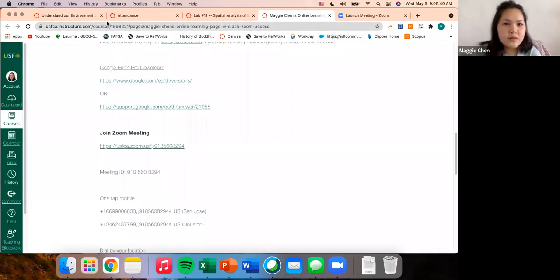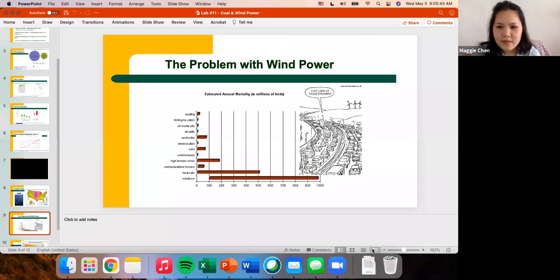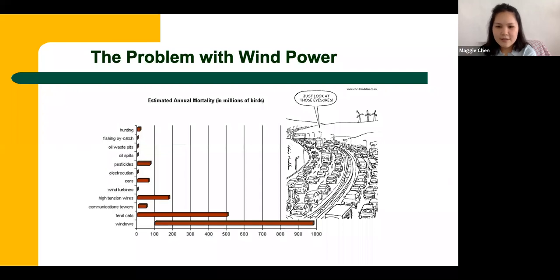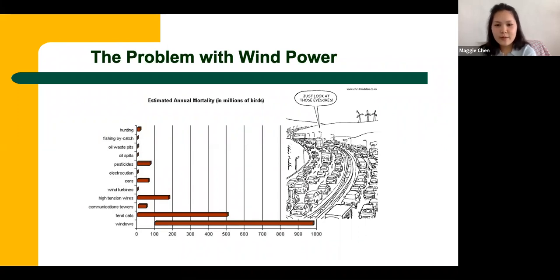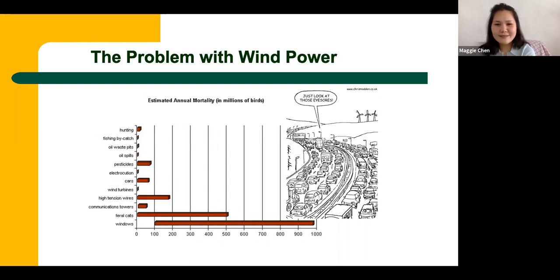Cape Wind ultimately didn't go through because the lawsuits won — no wind power was put up at Cape Wind. Wind power is getting cheaper through government subsidies, and as the technology improves they produce a lot more energy. Despite these initial problems, there is a bigger shift to wind power over time.